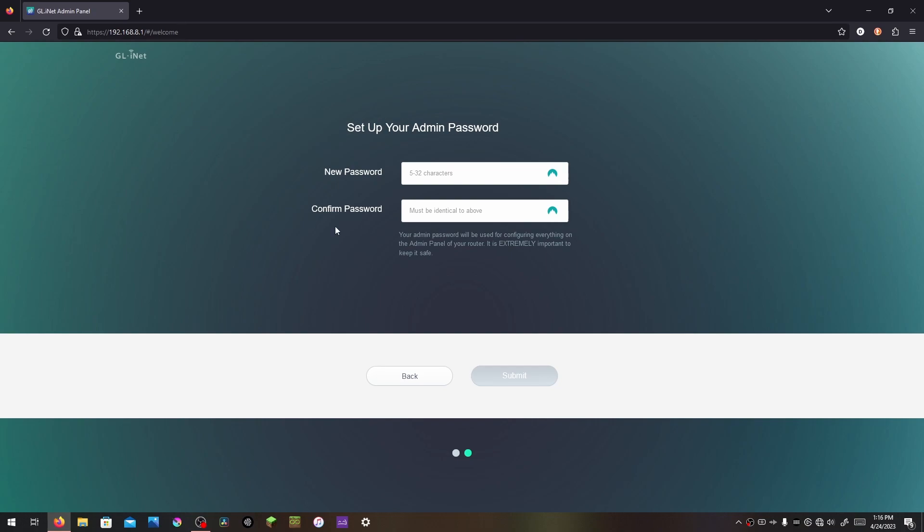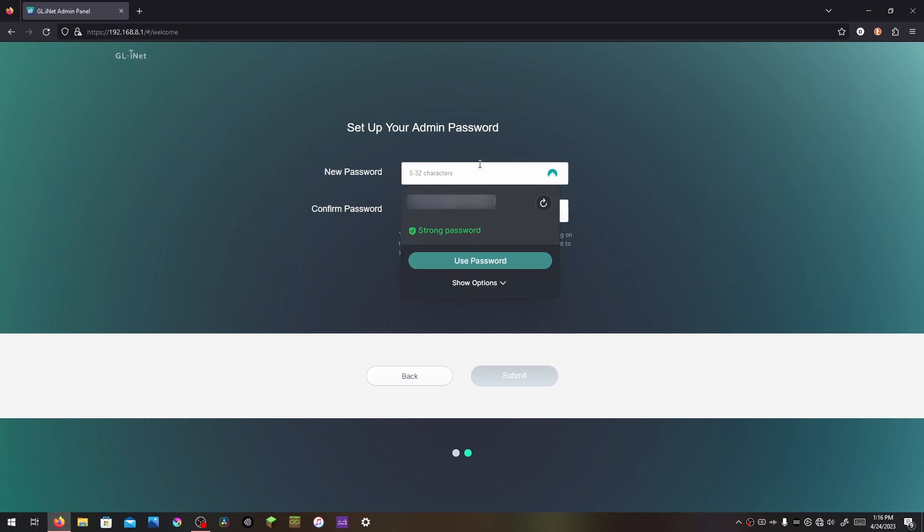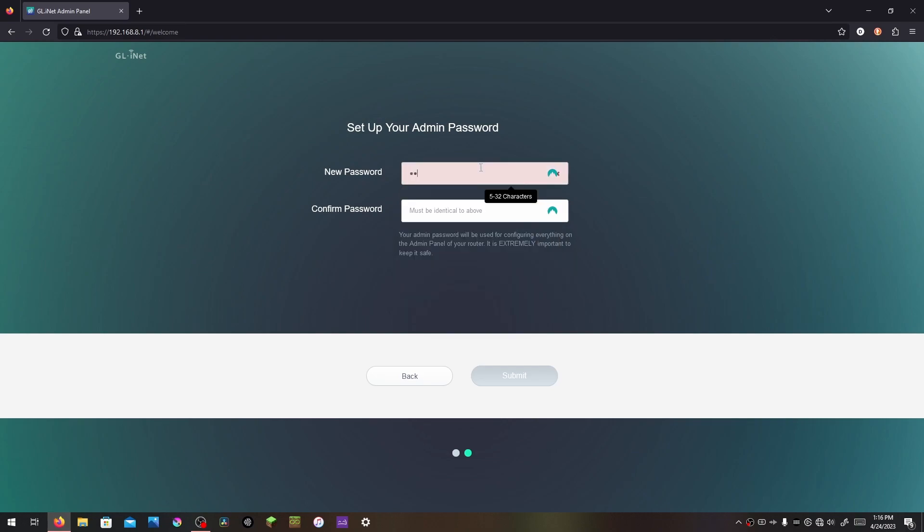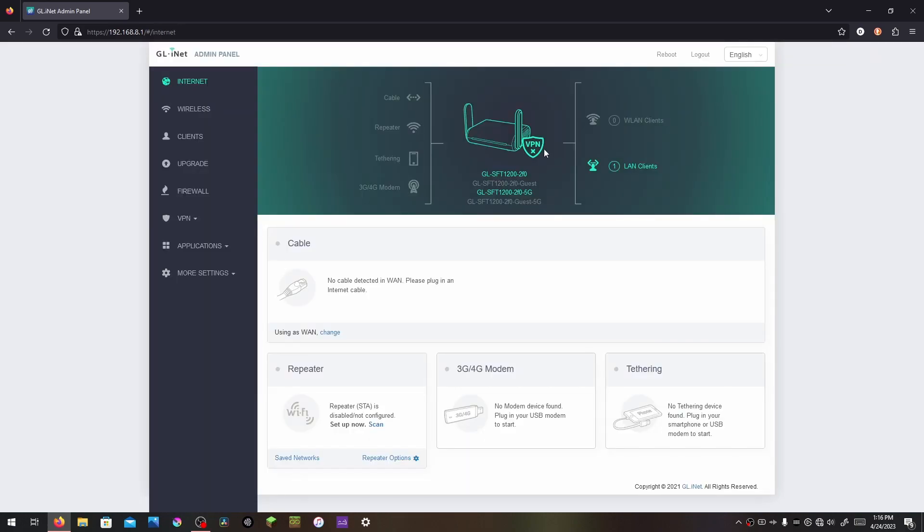You are just making an admin password for editing the settings on the router, so I'm just going to give it a generic password. Submit. And once you have created your password, you will come to this screen.